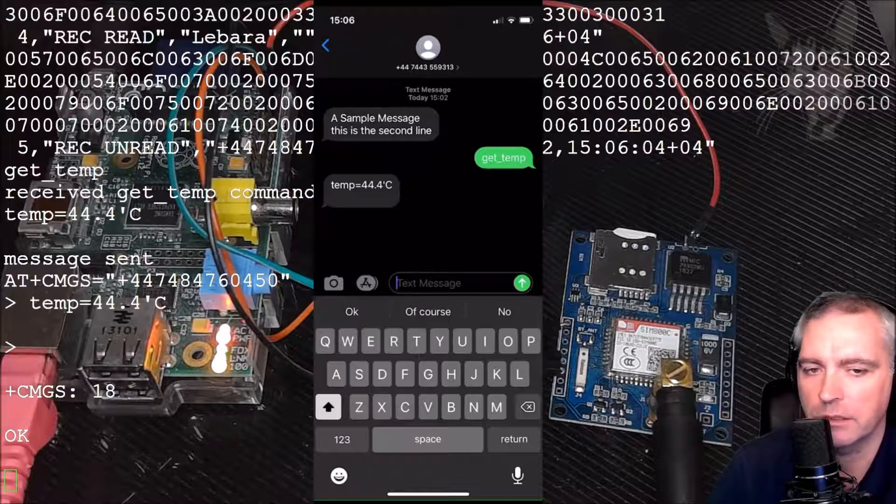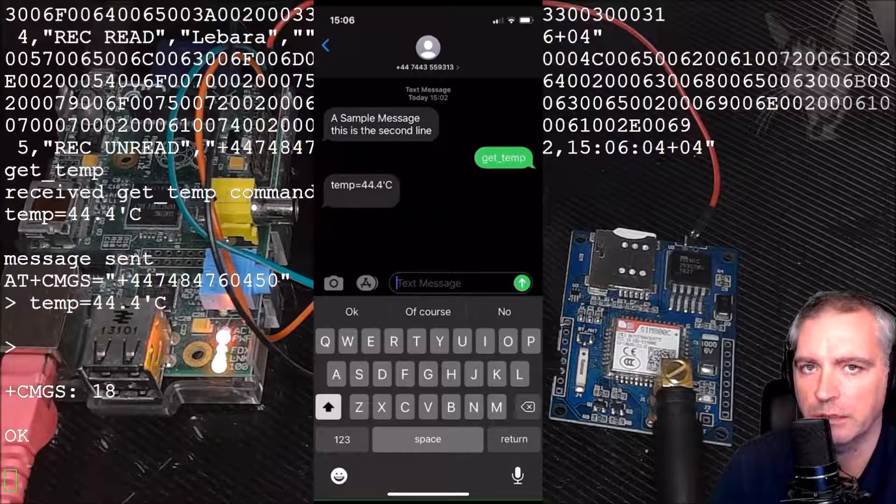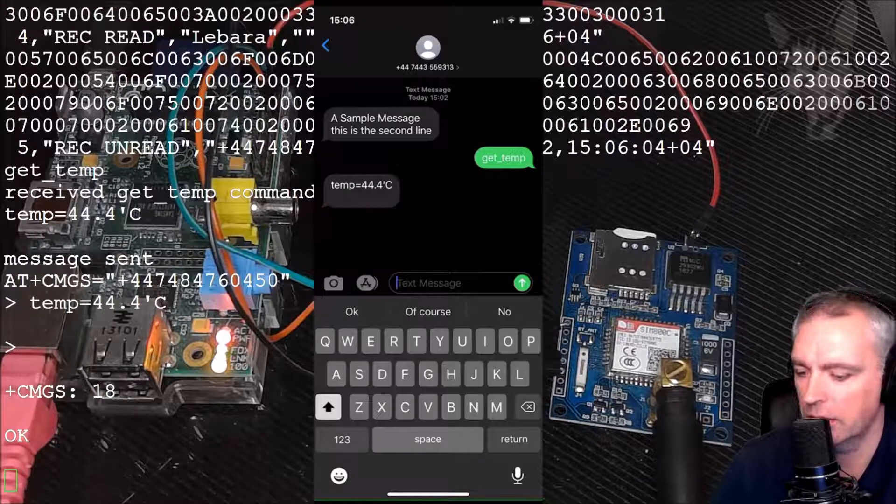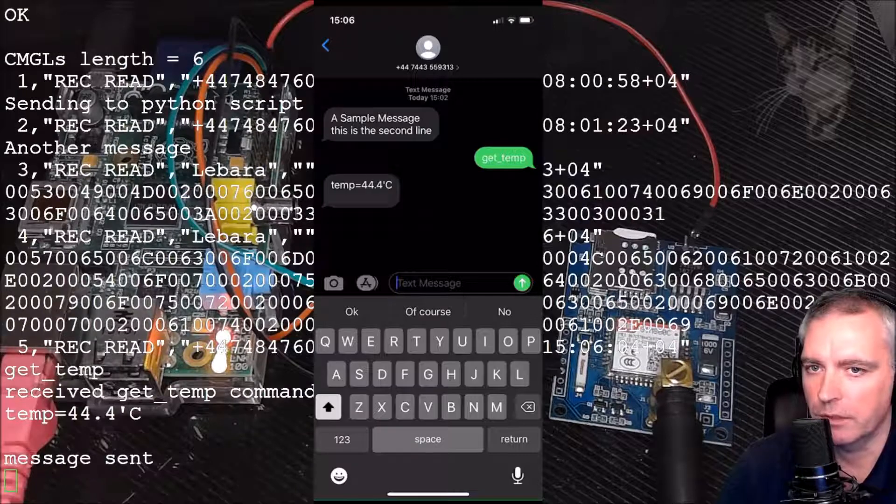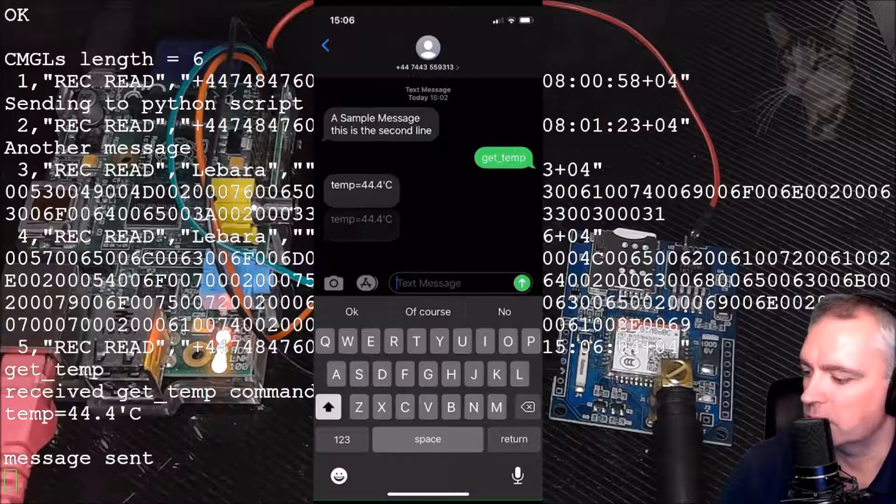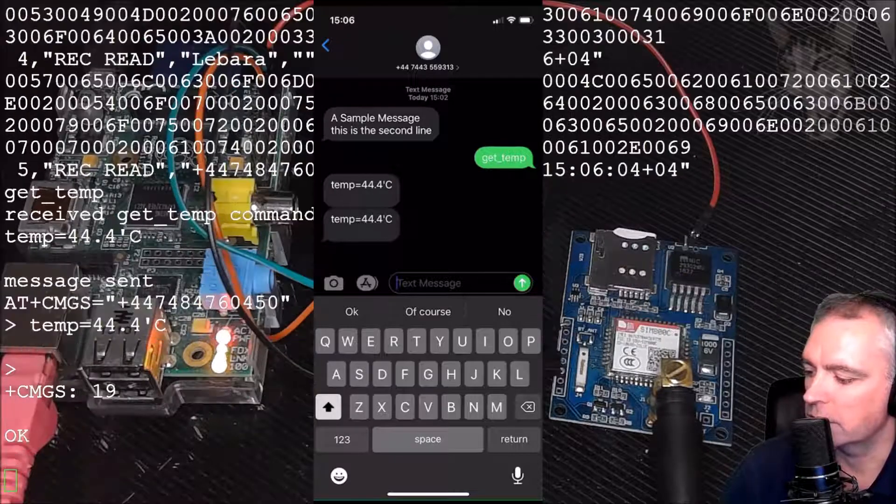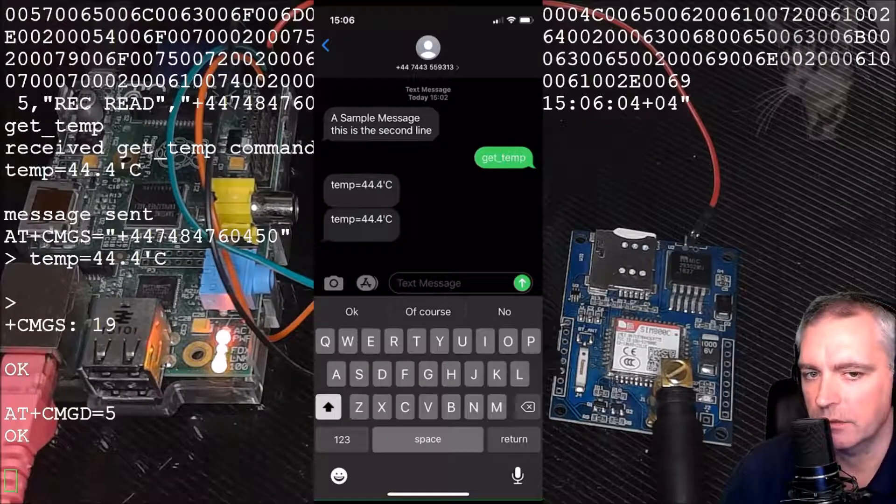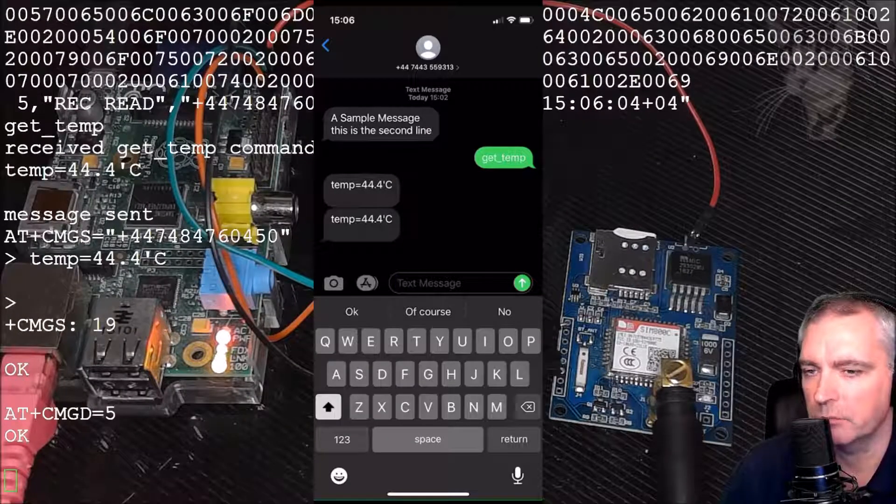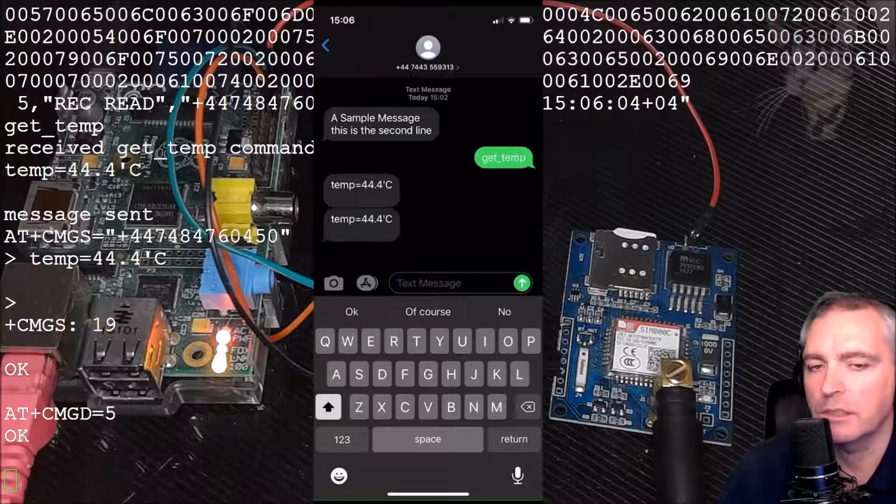Let me go and send the message twice - I've got twice there. There's a slight bug in my script but anyway consider that fixed. Okay, thanks for watching. Remember to like, comment, subscribe and share.